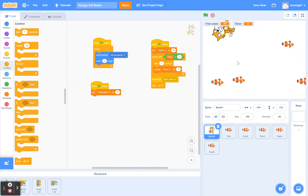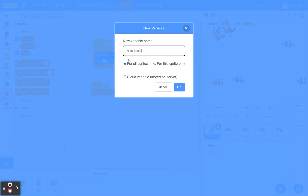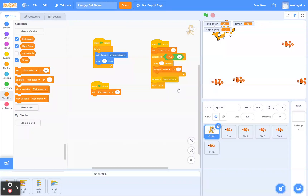There's one more thing — we're going to add a high score display. Players will be more motivated if they can see the high score and try to beat it. Go to Variables, click 'Make a Variable,' and call it 'high score' for all sprites. I'm going to drag it so it doesn't cover the fish.